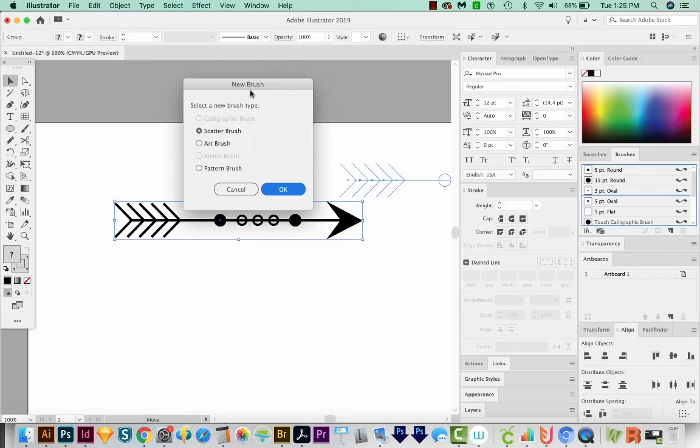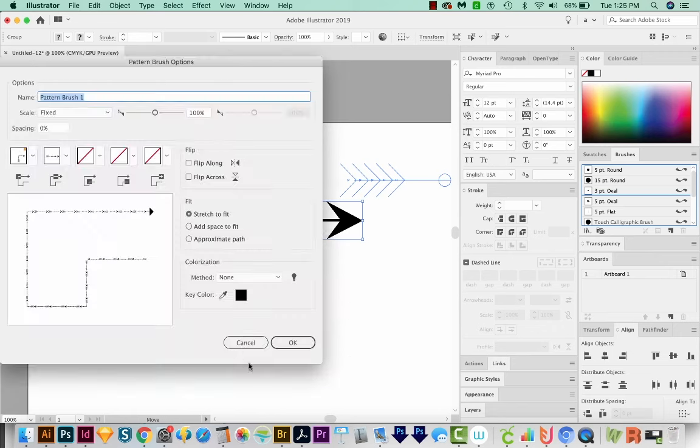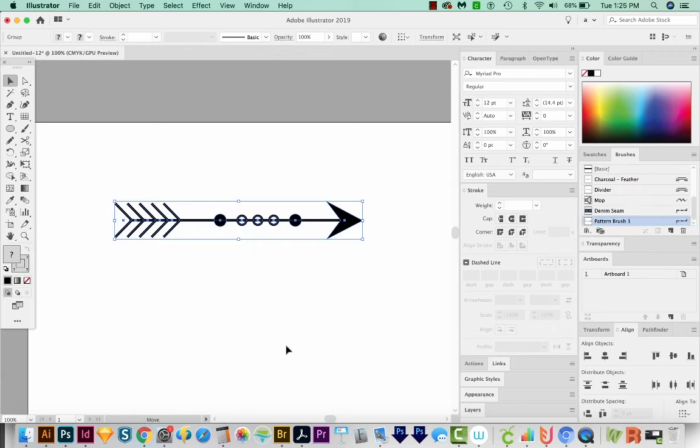When we do that, we'll get a new Brush dialog box, and we'll want to choose Pattern Brush. We'll say OK. And all of these options look good. We'll say OK.